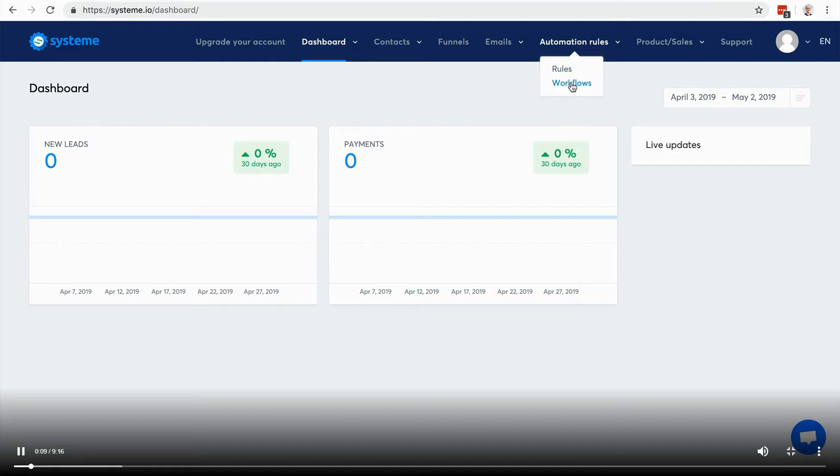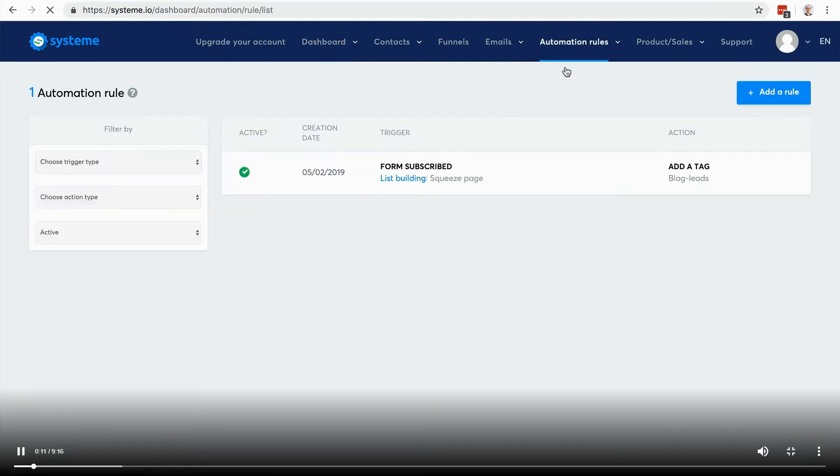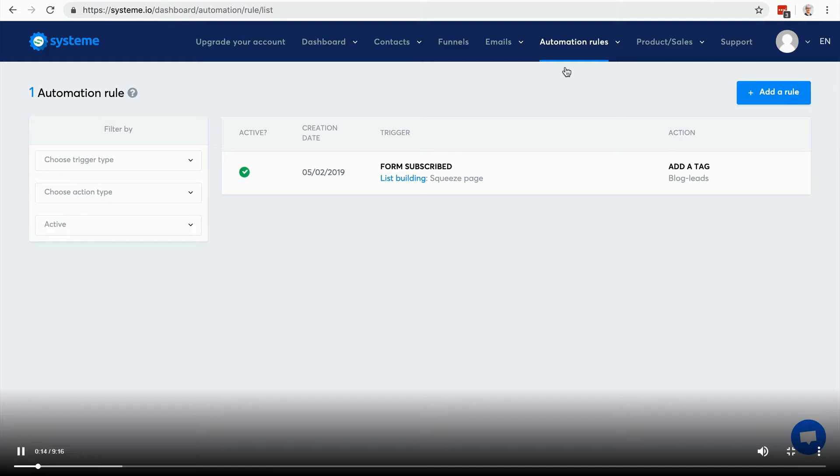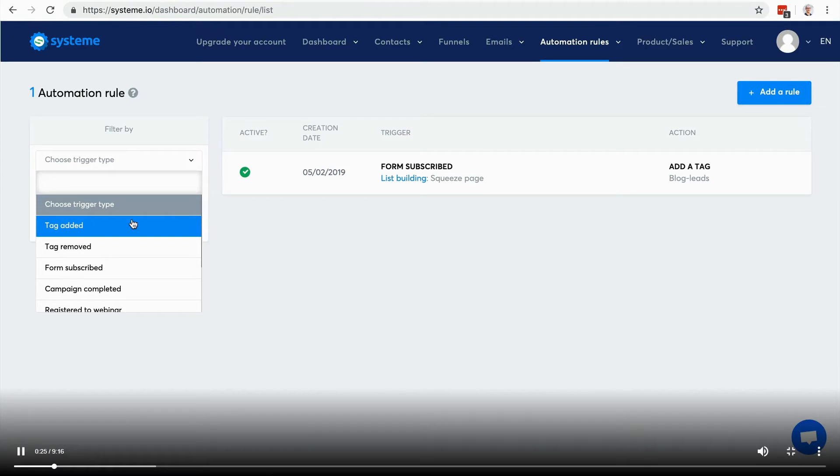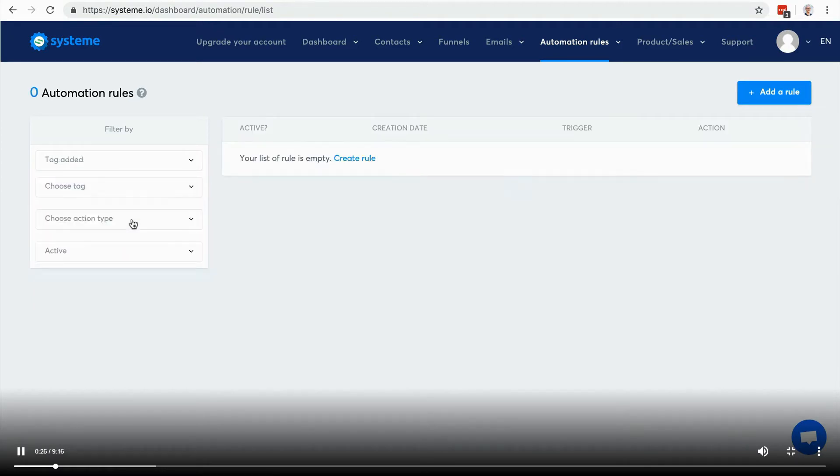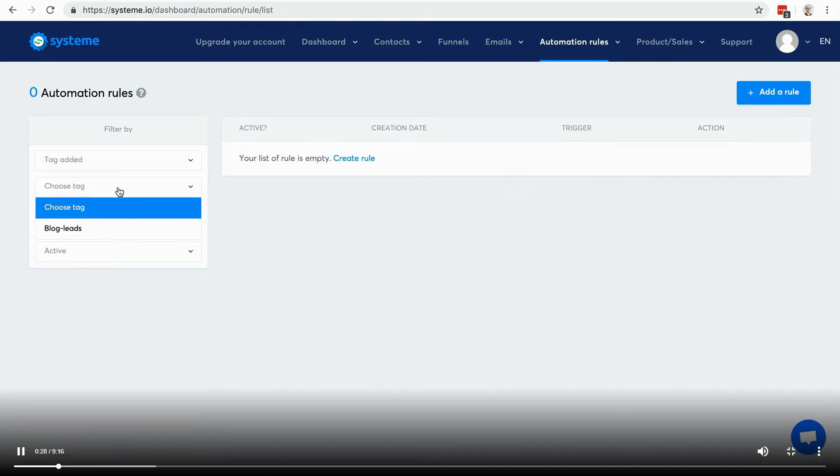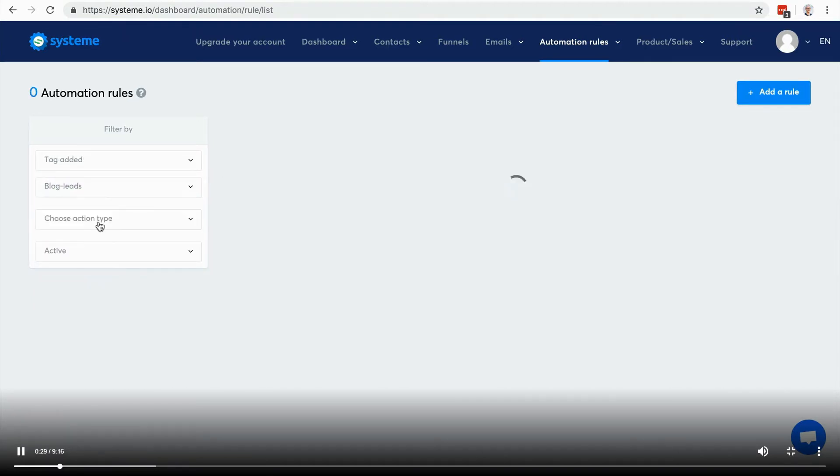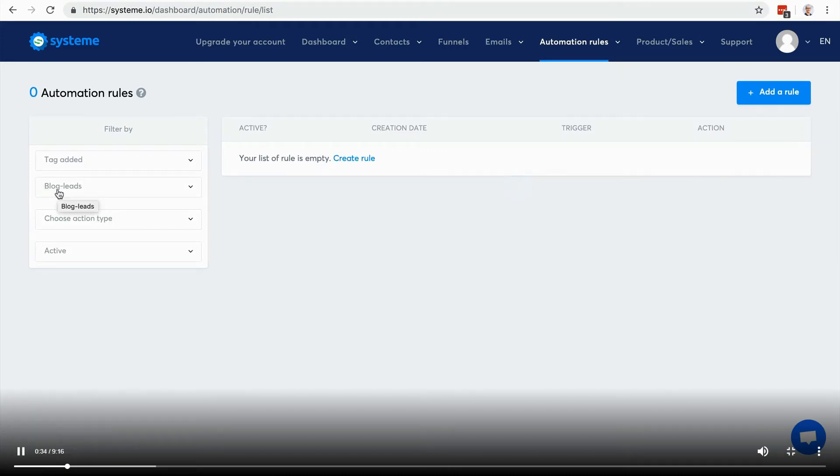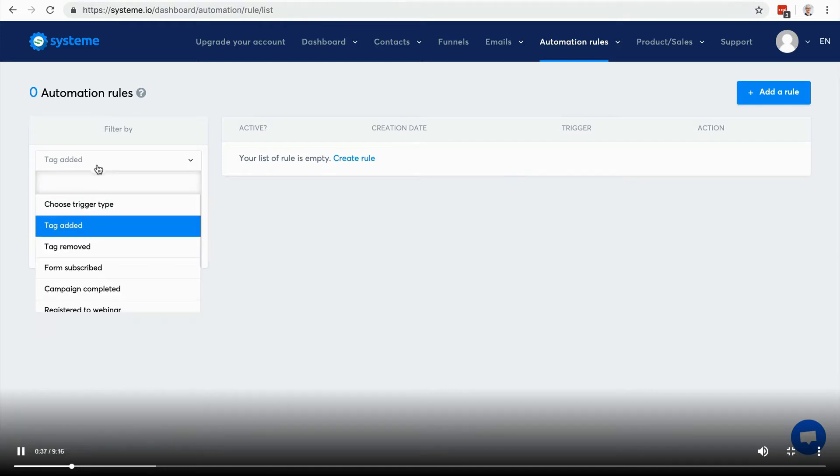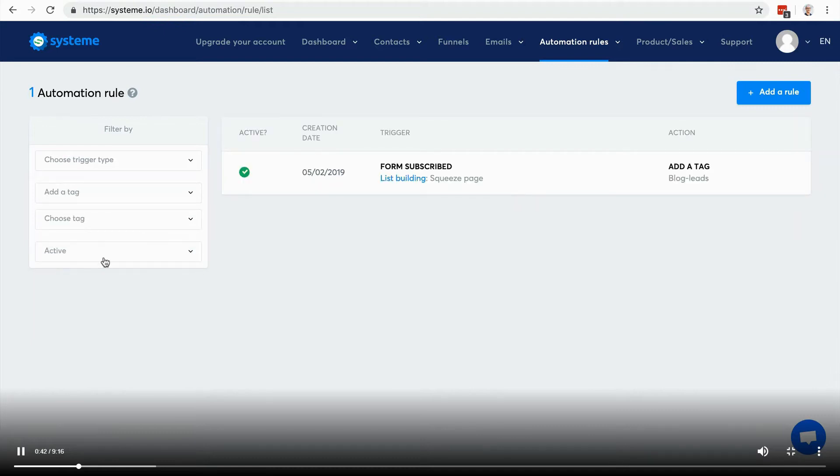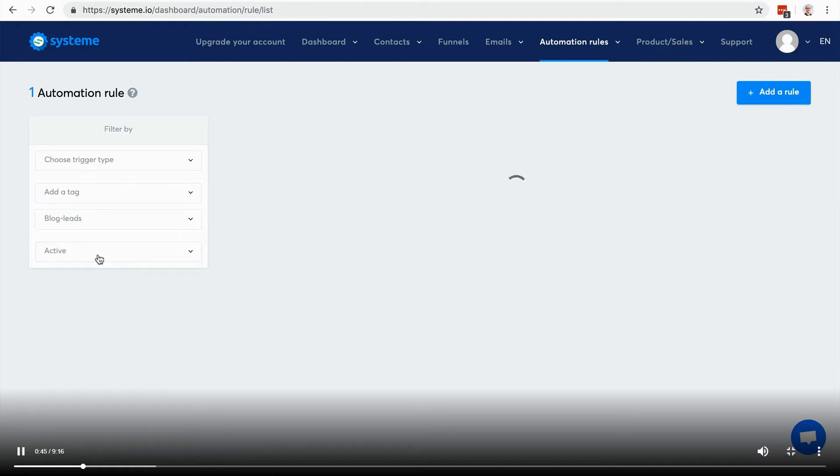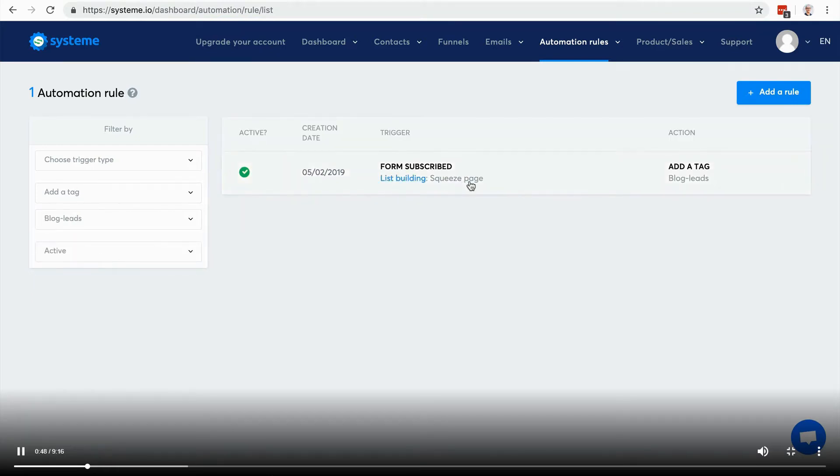Let's start with automation rules. It's the simplest feature we have to automate your business. Here you can filter out the automation rules to find the one you're looking for. For example, if I want to find the automation rule where a tag is added, that's this one. That's the trigger actually, so when a tag is added - that's the only tag that I have - that's the automation I created inside of the sales funnel that shows up here.